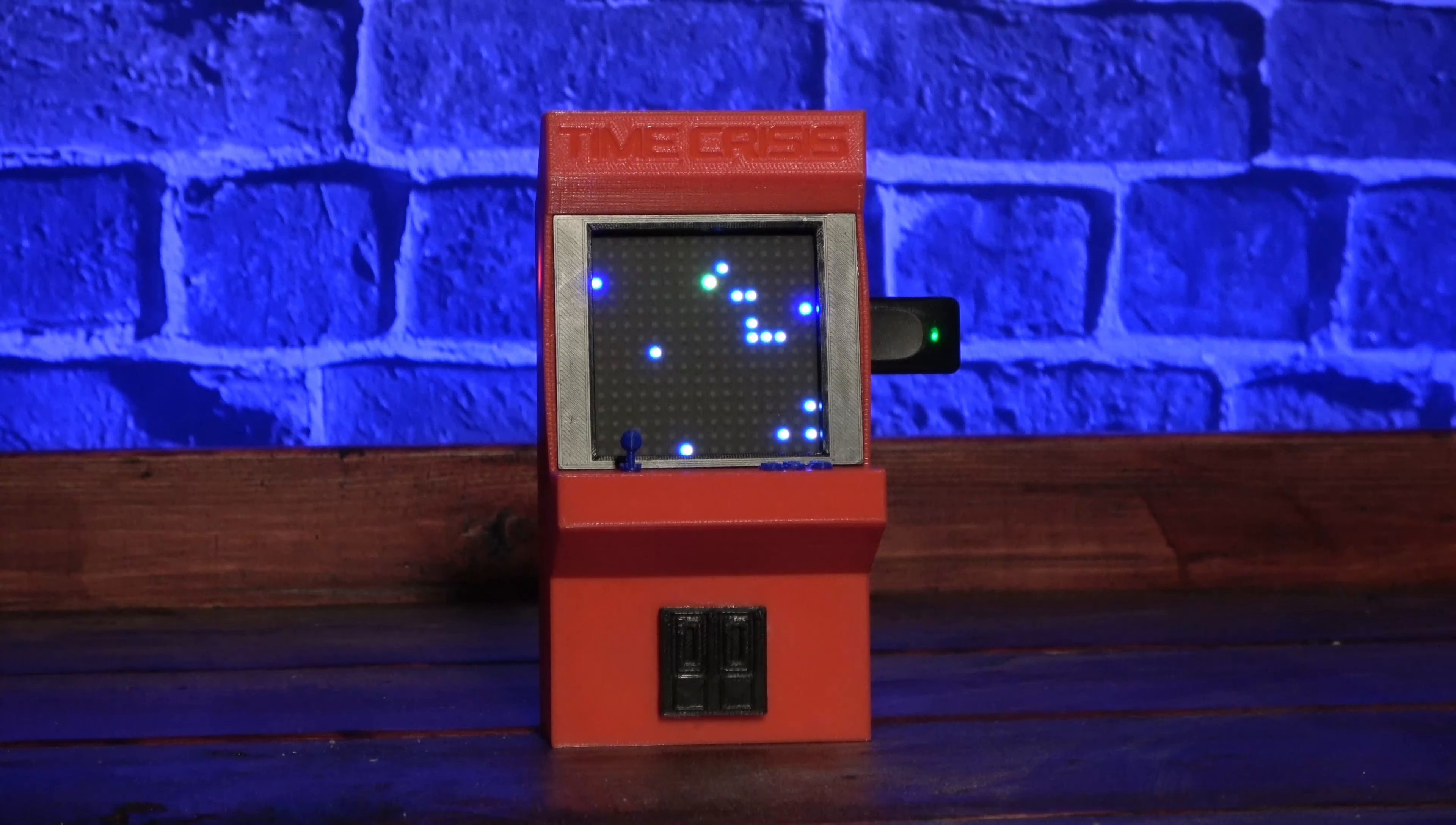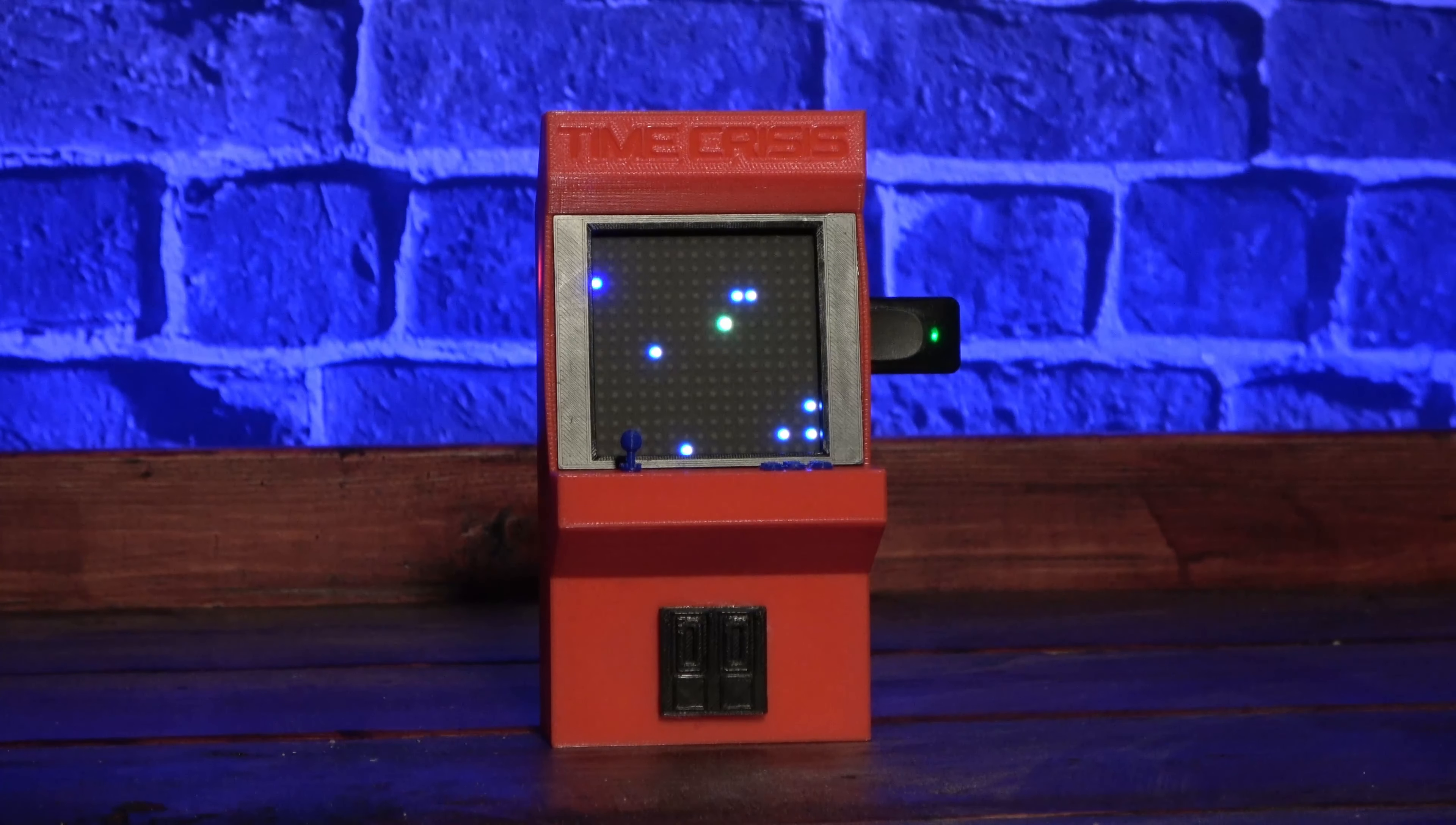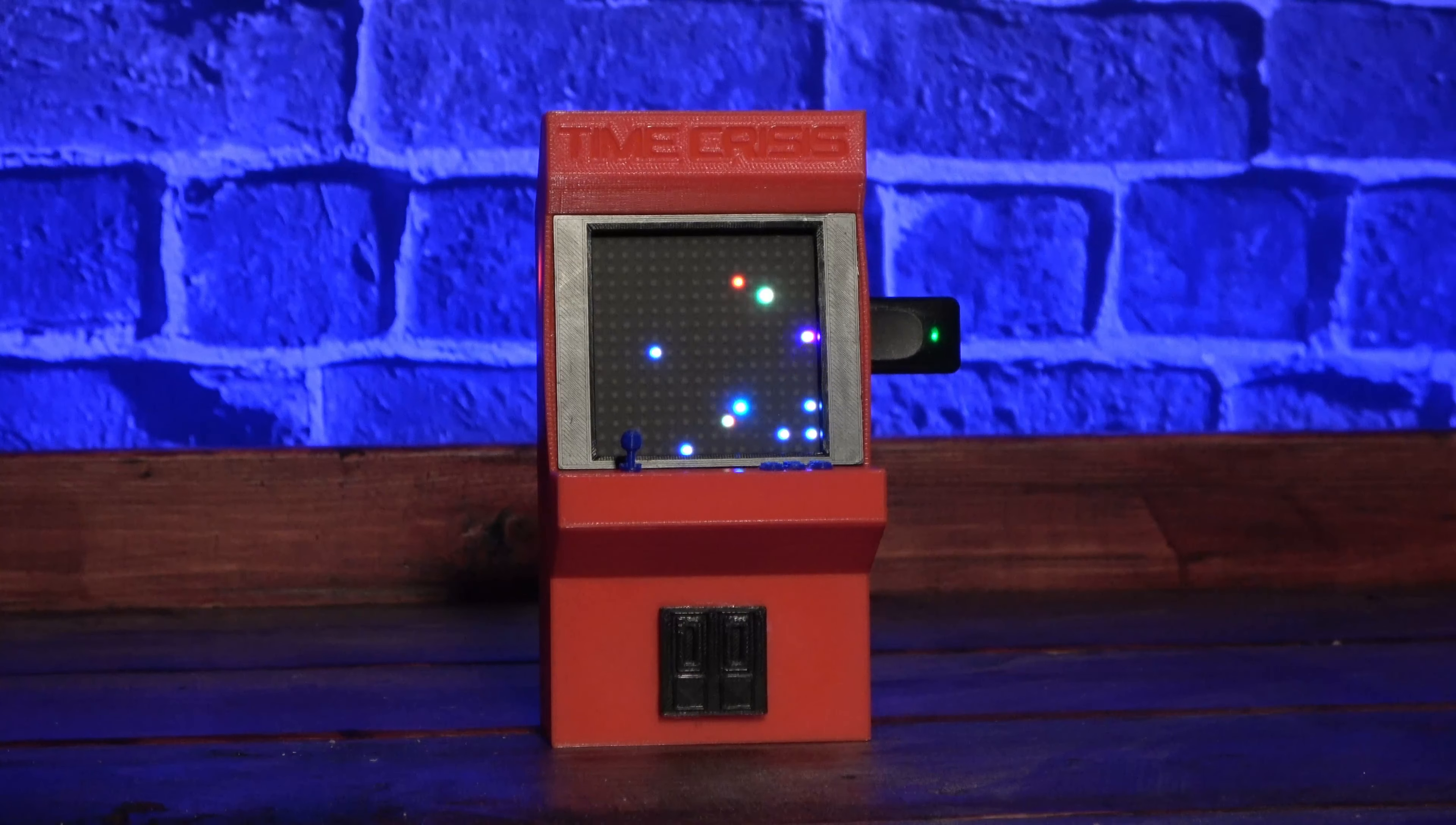Before I show you how I built it and how you can build one for yourself, let me take a minute to tell you about today's sponsor, PCBWay.